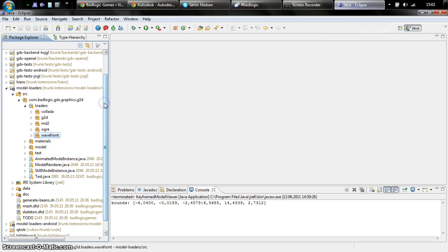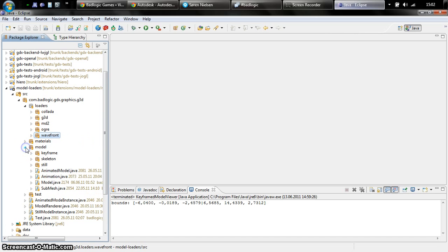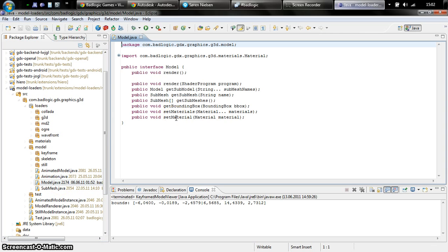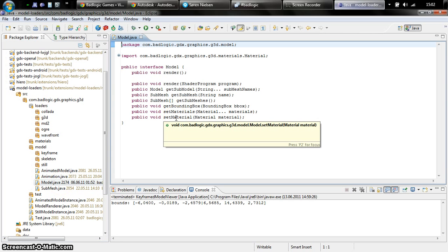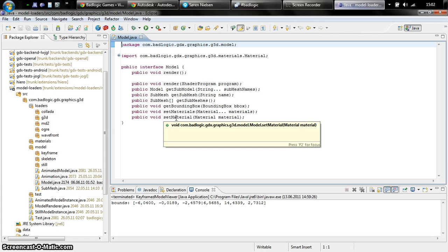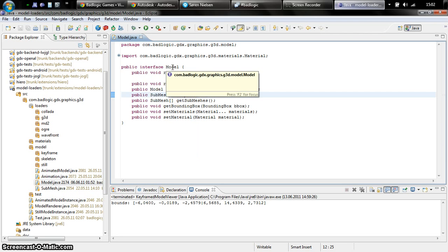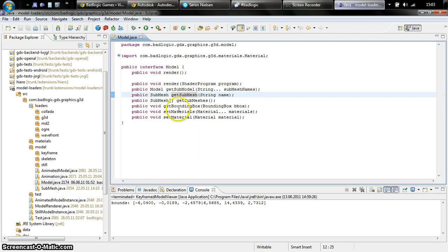The 3D API consists of a couple of things. The most important one is the model interface. A model represents a 3D object you load from a format. A 3D object consists of a couple of meshes which we call submeshes. If you imagine for example a tank composed of multiple objects like its torso, its turret, and the chains, those would be three submeshes which would be separate from each other.